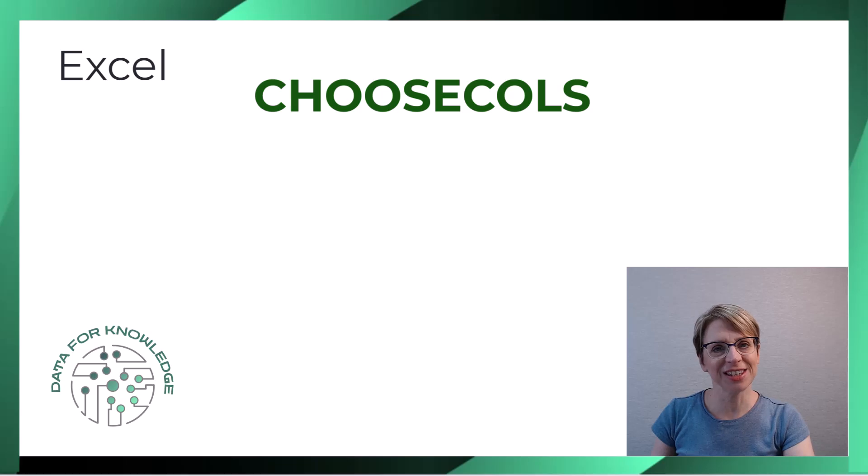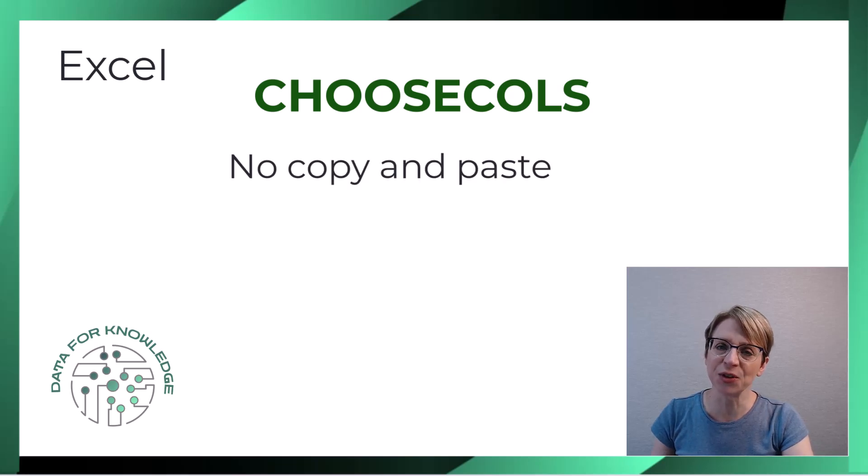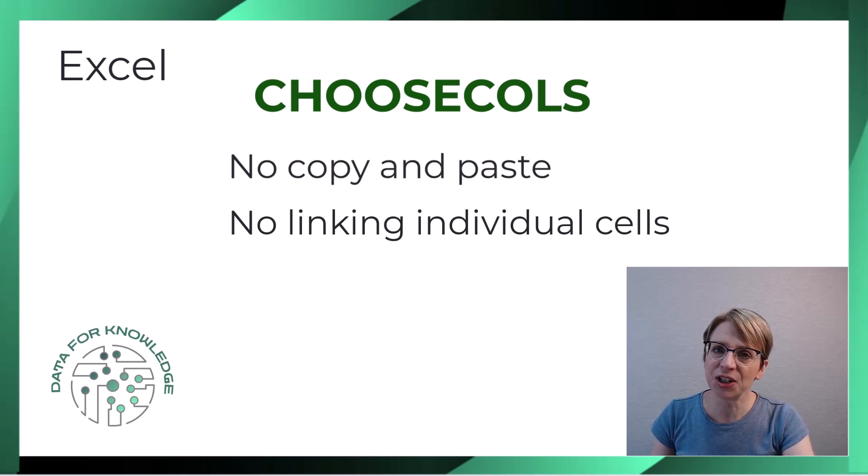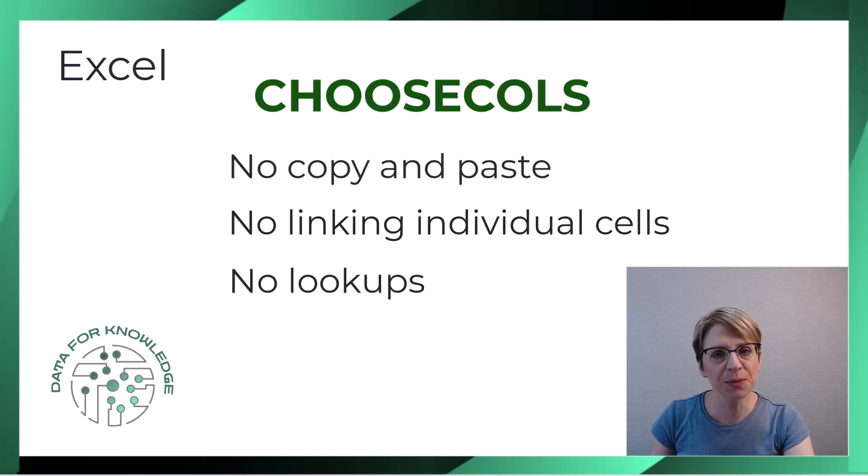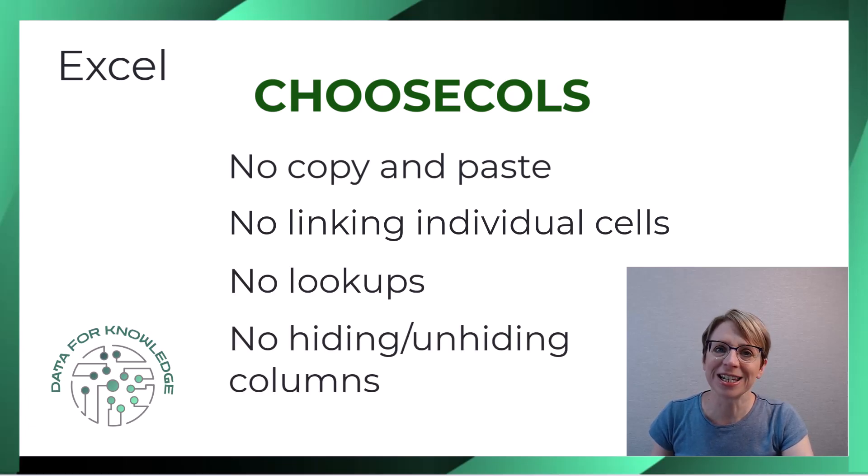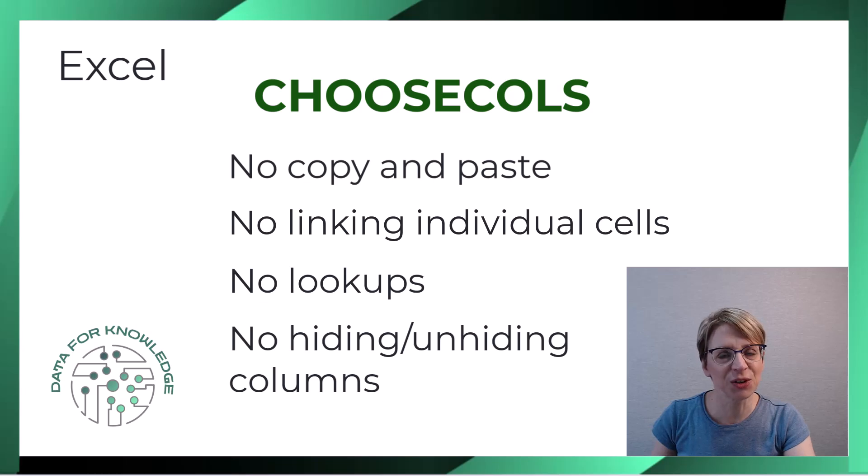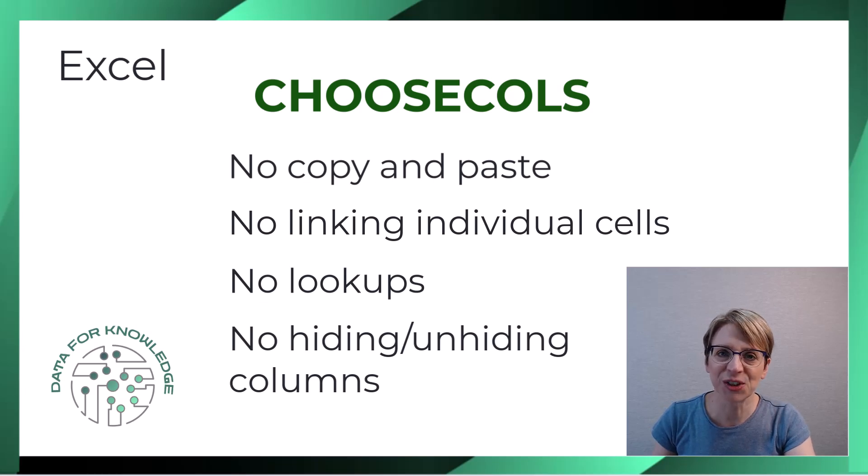It's convenient as there is no copying and pasting of content, no linking of individual cells or lookups, and no more hiding and unhiding columns based on user preferences. So let's see CHOOSECOLS in action.